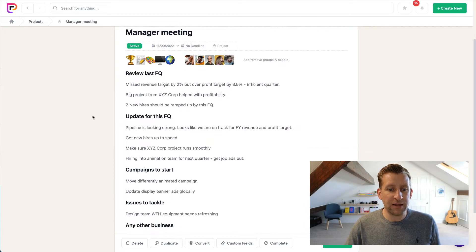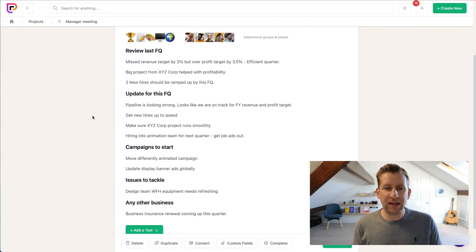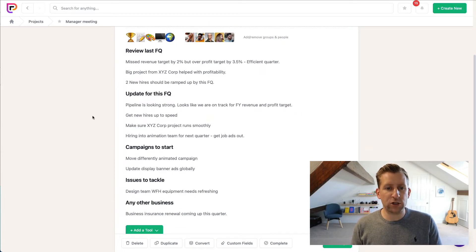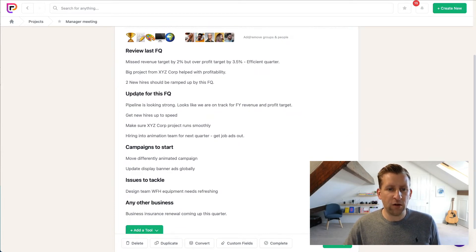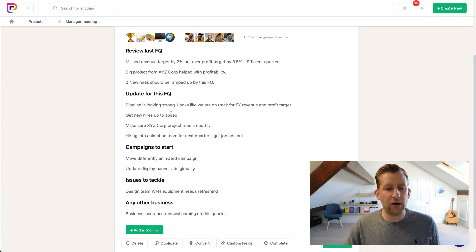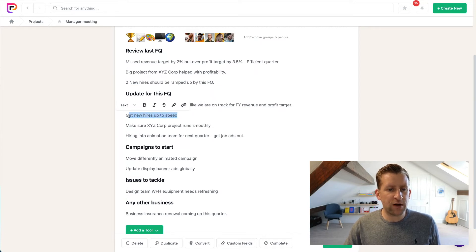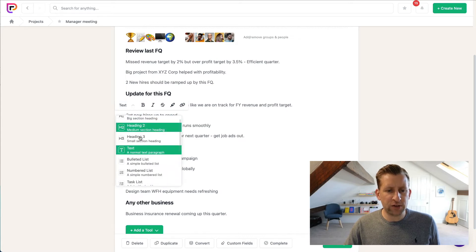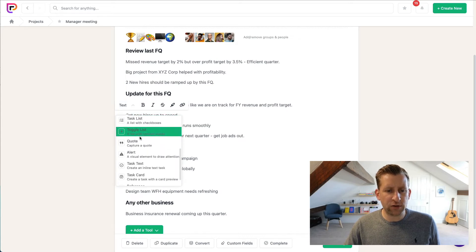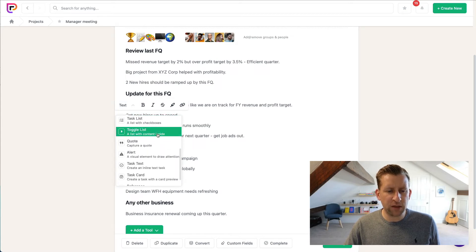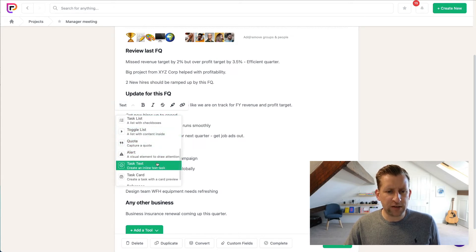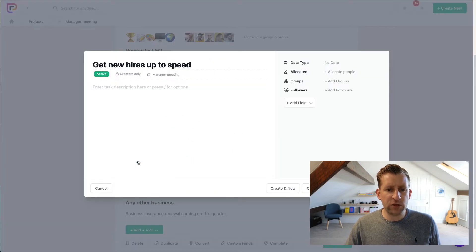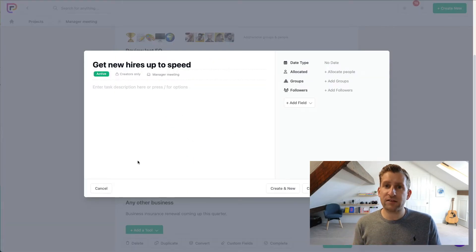But the way that we supercharge the managers meeting is by taking our notes and turning them into actions. So if we see here, Update for This Financial Quarter, we need to get our new hires up to speed. So if I was to highlight that, go into our Convert To menu and scroll down to the bottom, we've got an item called Task Text.